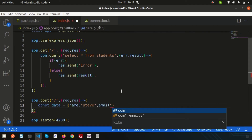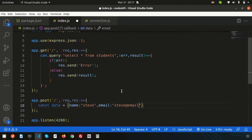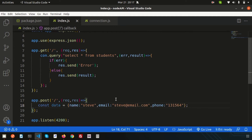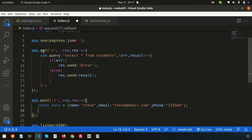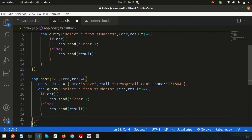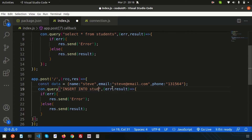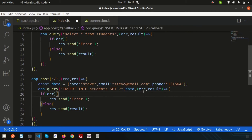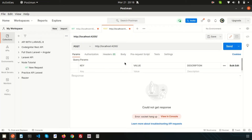Add email as 'steve@email.com' and a phone number. This is just to check how static insertion works. The query part is similar to before, so I'm copying from the previous route. Change the query to INSERT INTO the table name — students — and use SET with a question mark placeholder. Pass the data object as the second argument of the query function, and the last argument handles error and result.